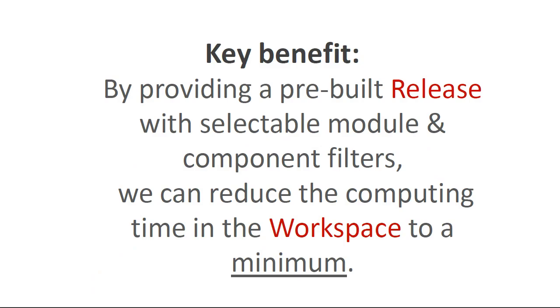A key benefit of our development strategy is that, by providing a pre-built release with selectable module and component filters, we can reduce the computing time in the workspace to a minimum. For large projects involving dozens of developers and millions of lines of code, the time savings accumulated over the course of a month can amount to significant sums of money.